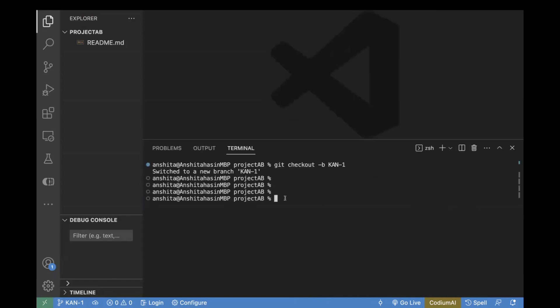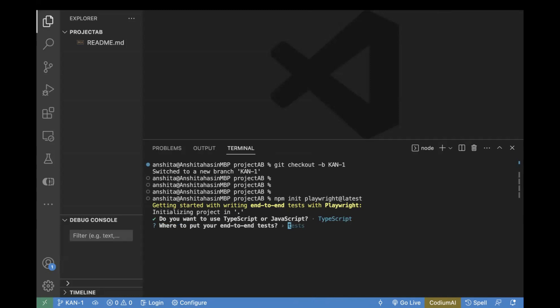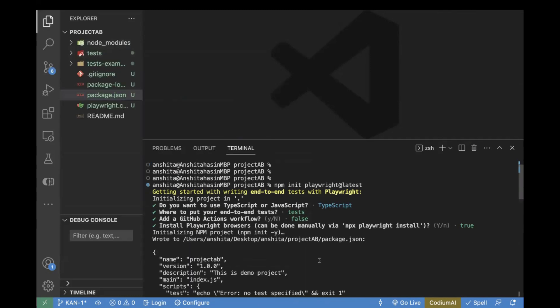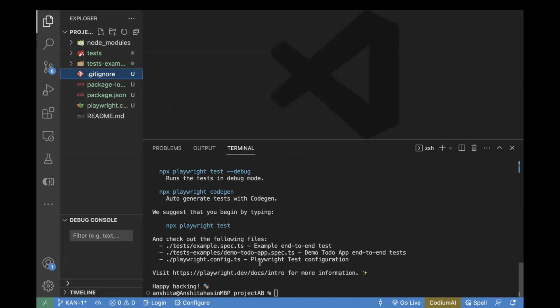Now let's make changes to our project and then push our code. For the demo, let's install Playwright in this project. To install Playwright, enter the command 'npm init playwright@latest'. Let's choose TypeScript and test file. Now this is created and you can see the project files got added. Now we have some files on our local machine. The next step is to add these changes to the remote, which still doesn't have anything. In order to see all the changes you have made, use the command 'git status'.